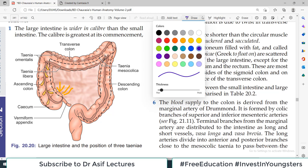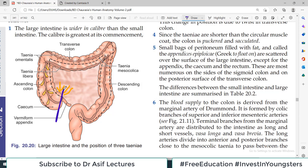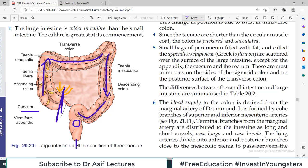From the Ileocecal Junction — let me change the color on the diagram — starting from here: the first part is the pouch-like cecum, then going upward is the Ascending Colon, then Transverse Colon, then Descending Colon, then Sigmoid Colon, then Rectum, and then the Anus. This entire stretch from the Ileocecal Junction to the Anus is known as the Large Intestine.